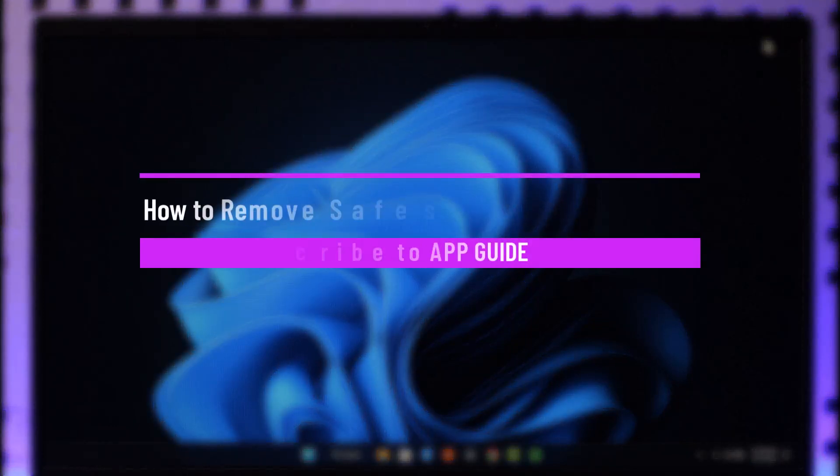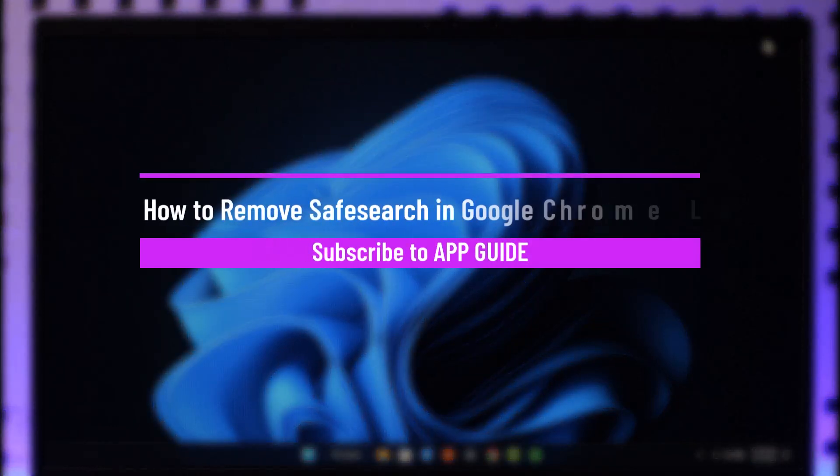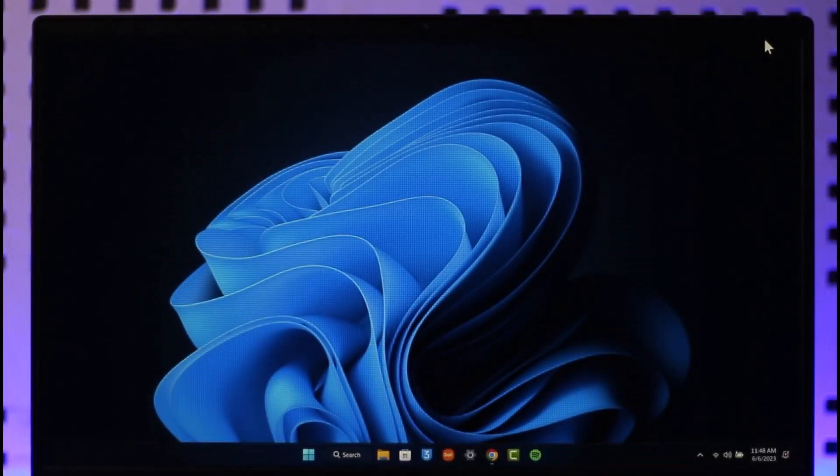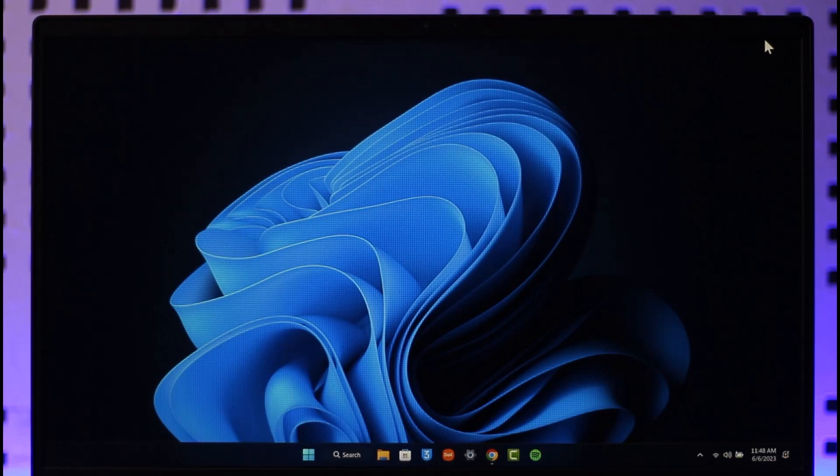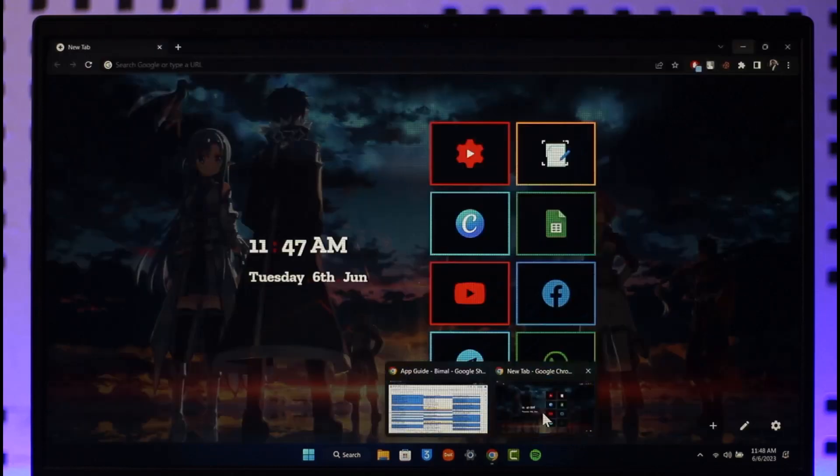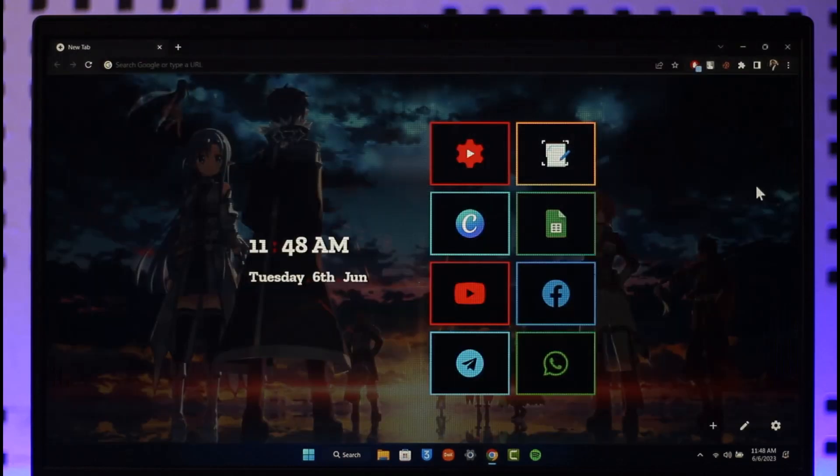How to remove safe search in Google Chrome on laptop. Hi everyone, welcome back to the channel. In today's video, I'll guide you on how you can remove safe search in Google Chrome on laptop. So make sure to watch the video till the very end. In order to remove safe search in Google Chrome on laptop, all you have to do is simply go ahead and first of all open up your Google Chrome browser.